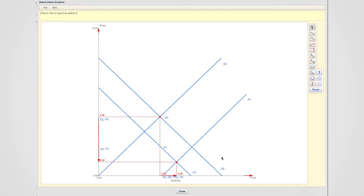In the minivan problem, it is the equilibrium quantity that is undetermined. The effect on equilibrium price is determined and clear.